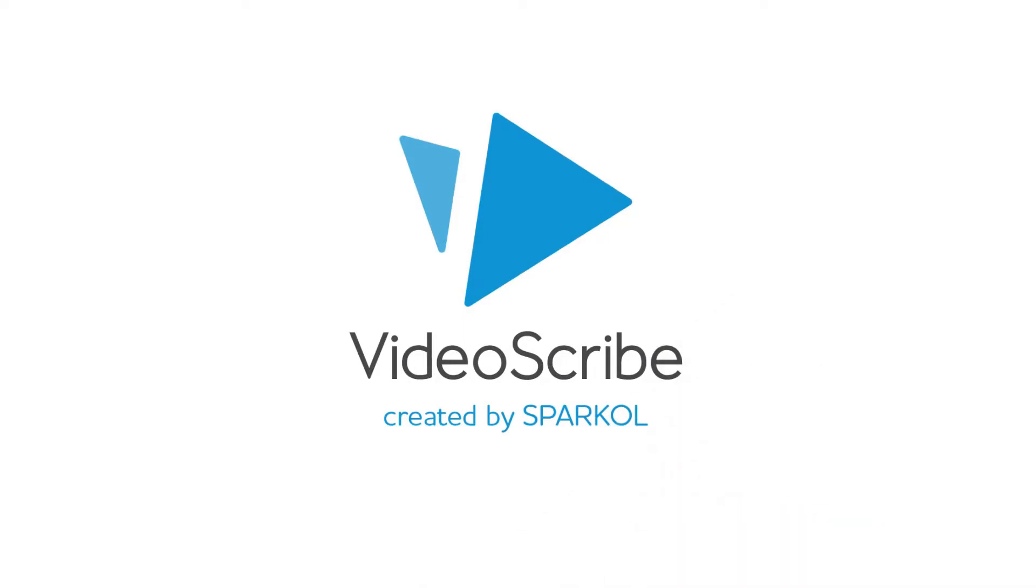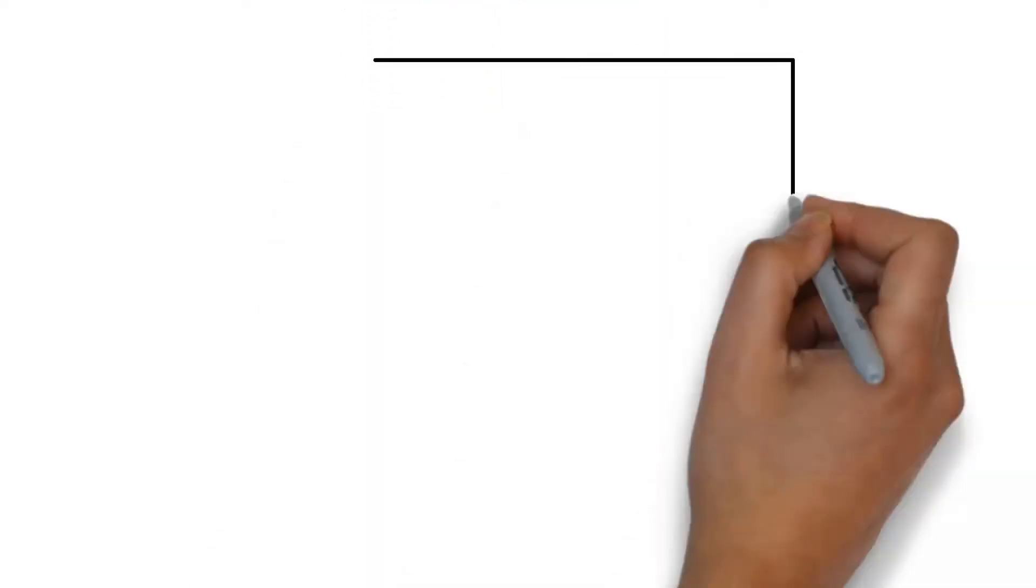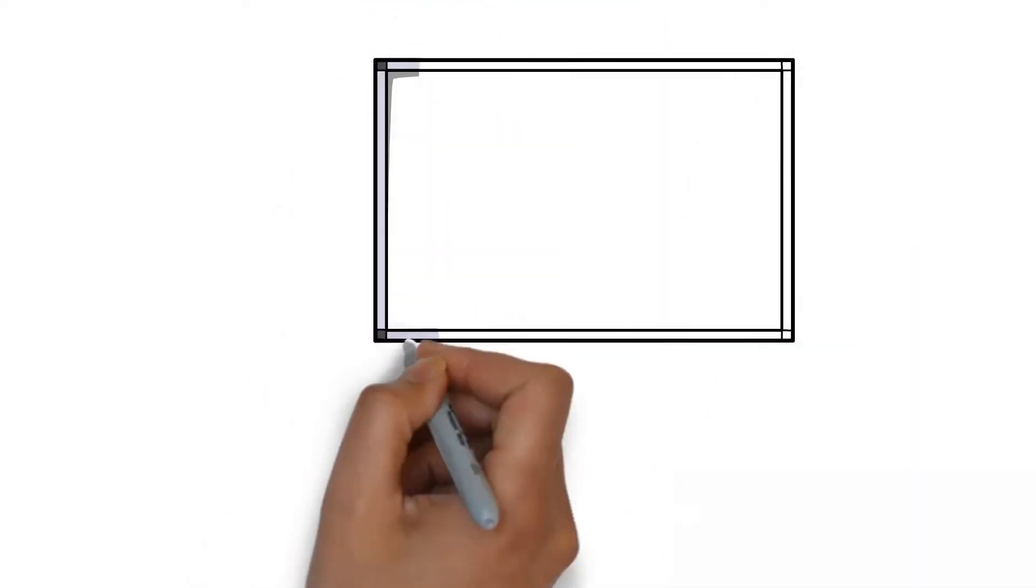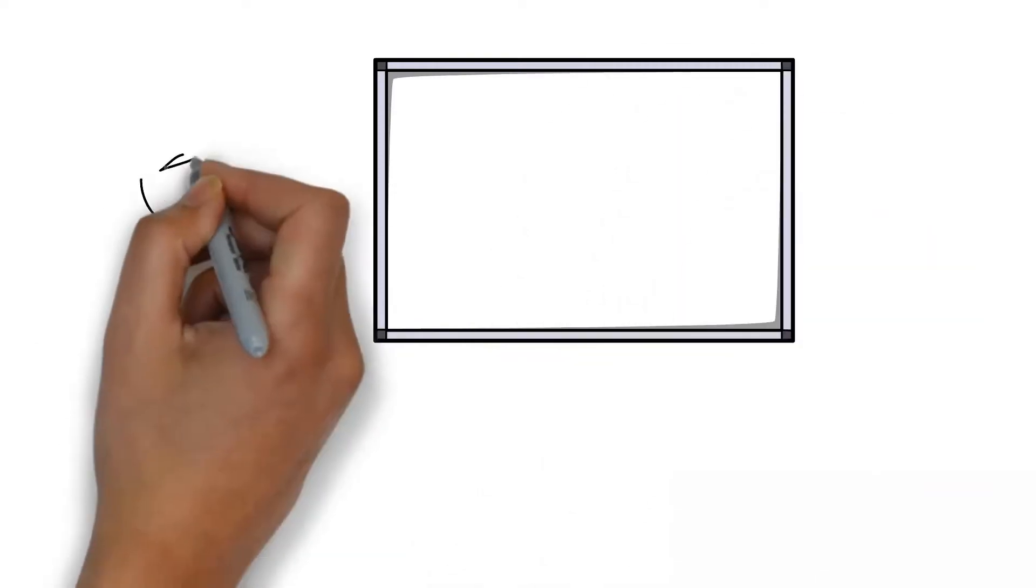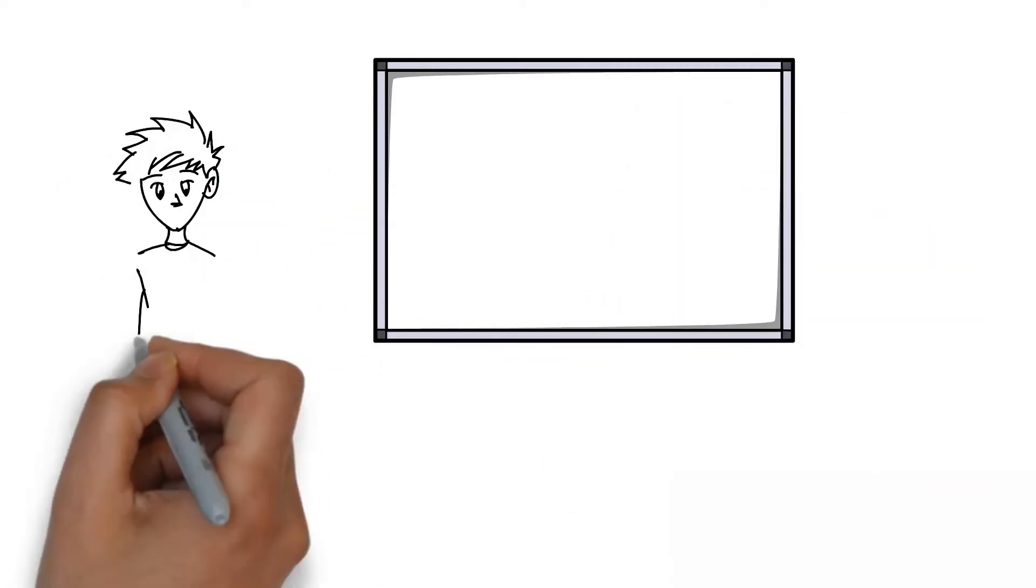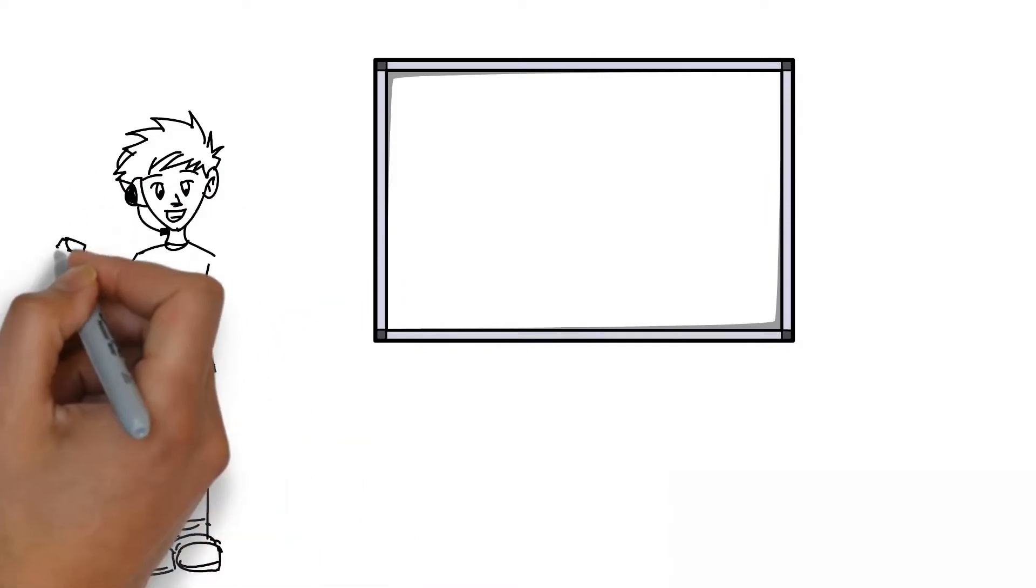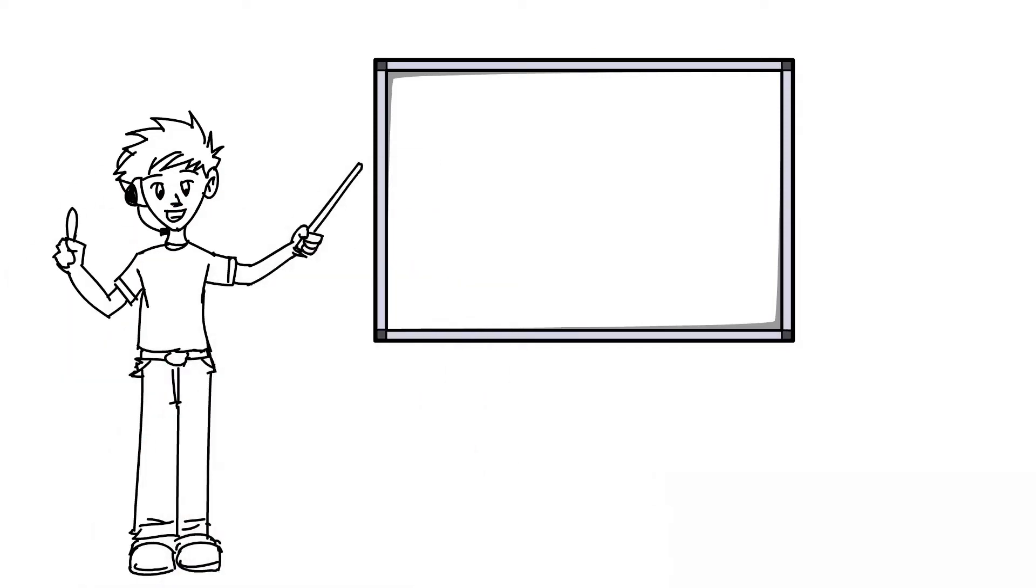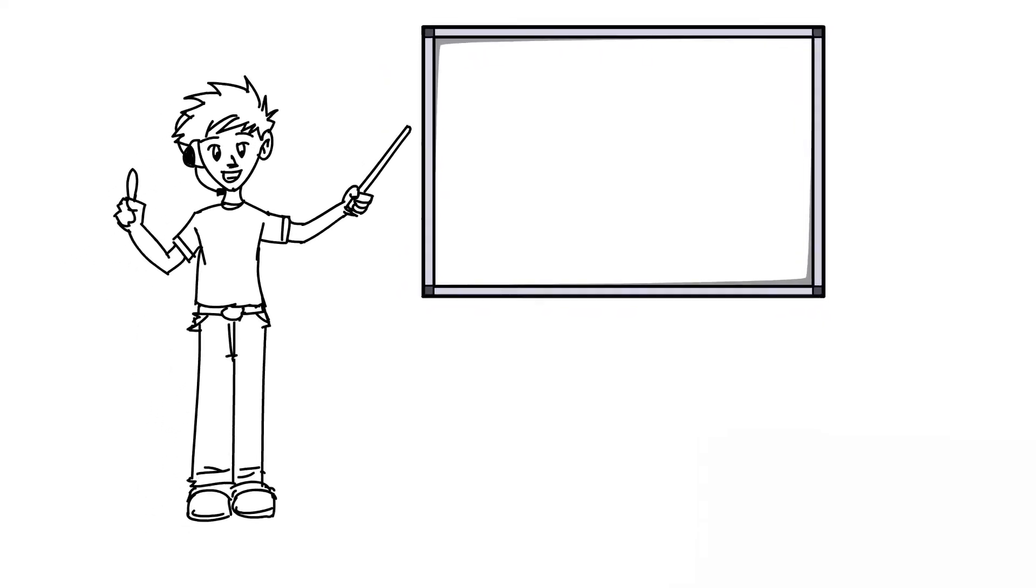In case you don't know, Video Scribe is a whiteboard animation software. Whiteboard animation is the process in which an author physically draws and records an illustrated story using a whiteboard. In whiteboard animations, the author usually shares his or her stories that are drawn by hand or marker.